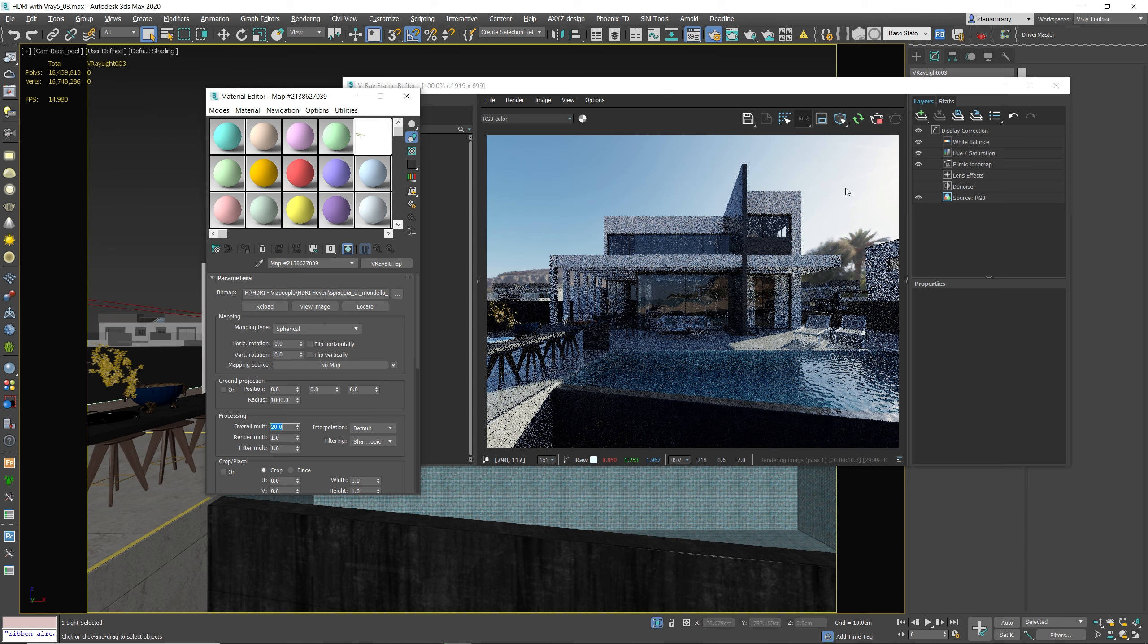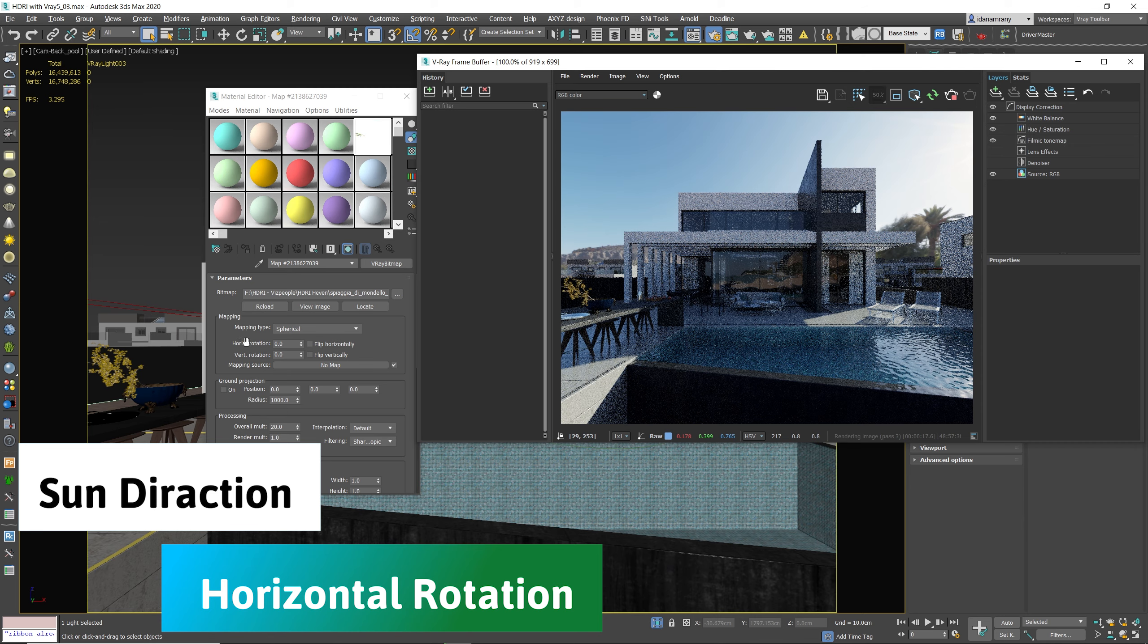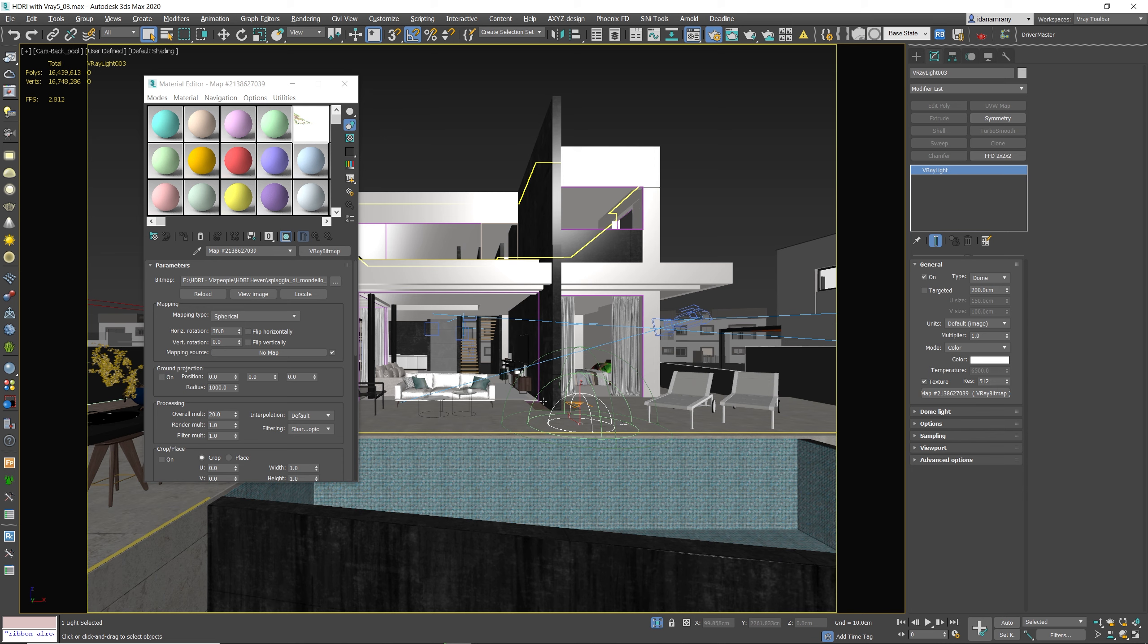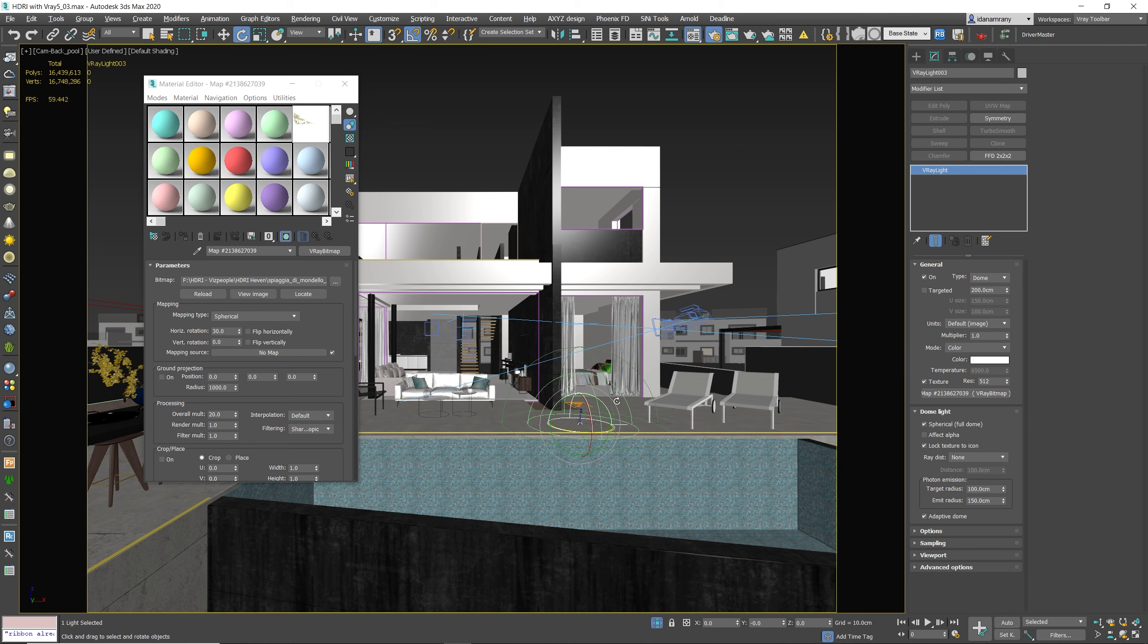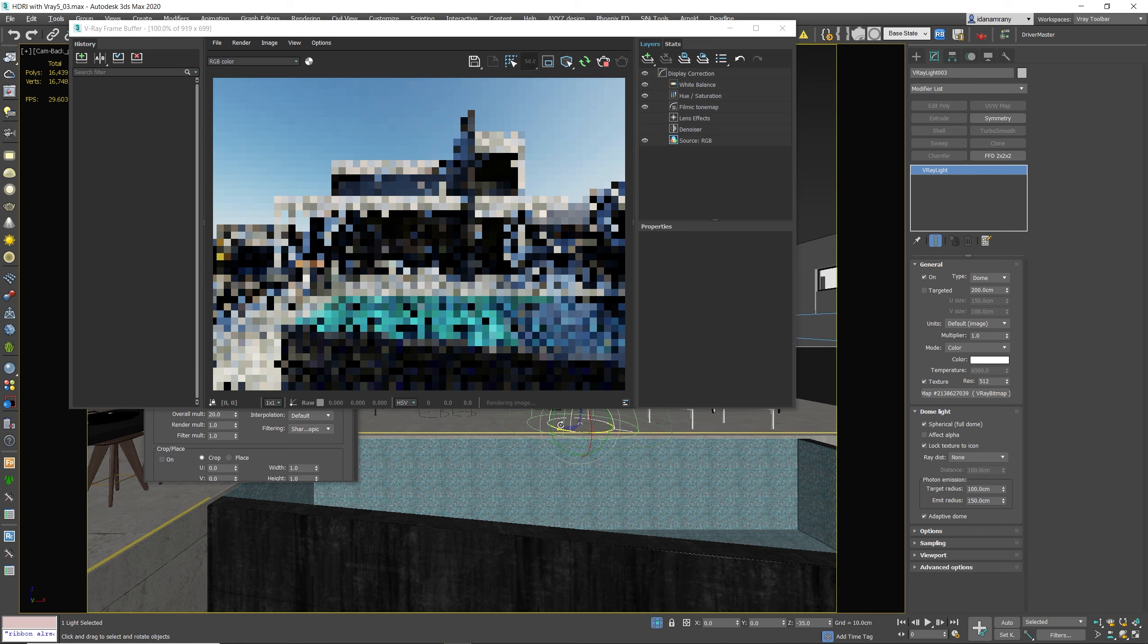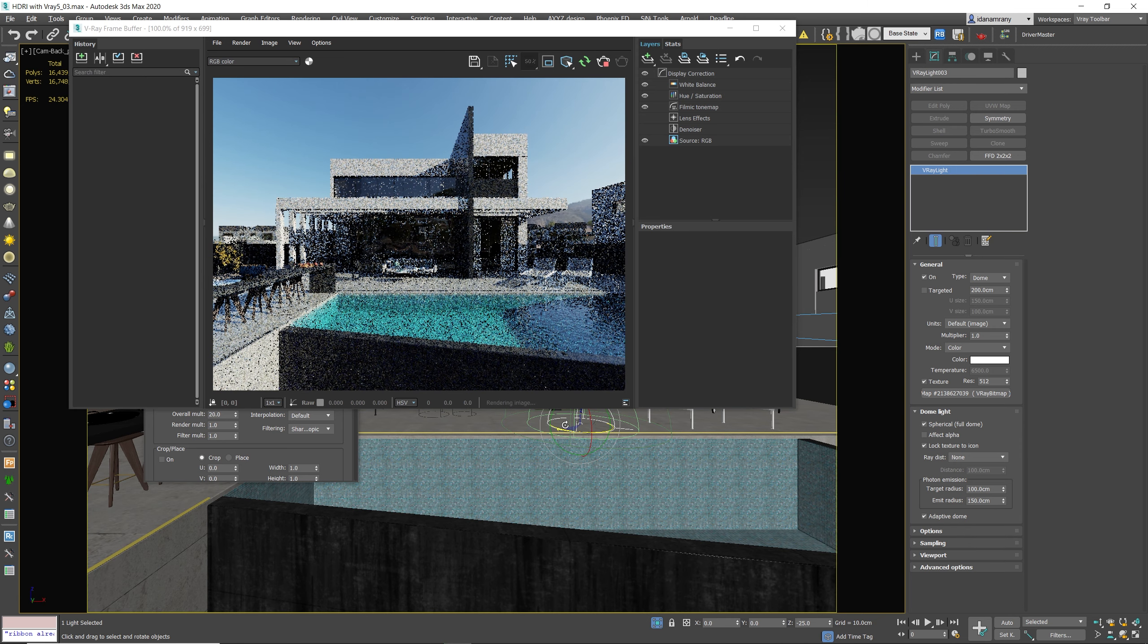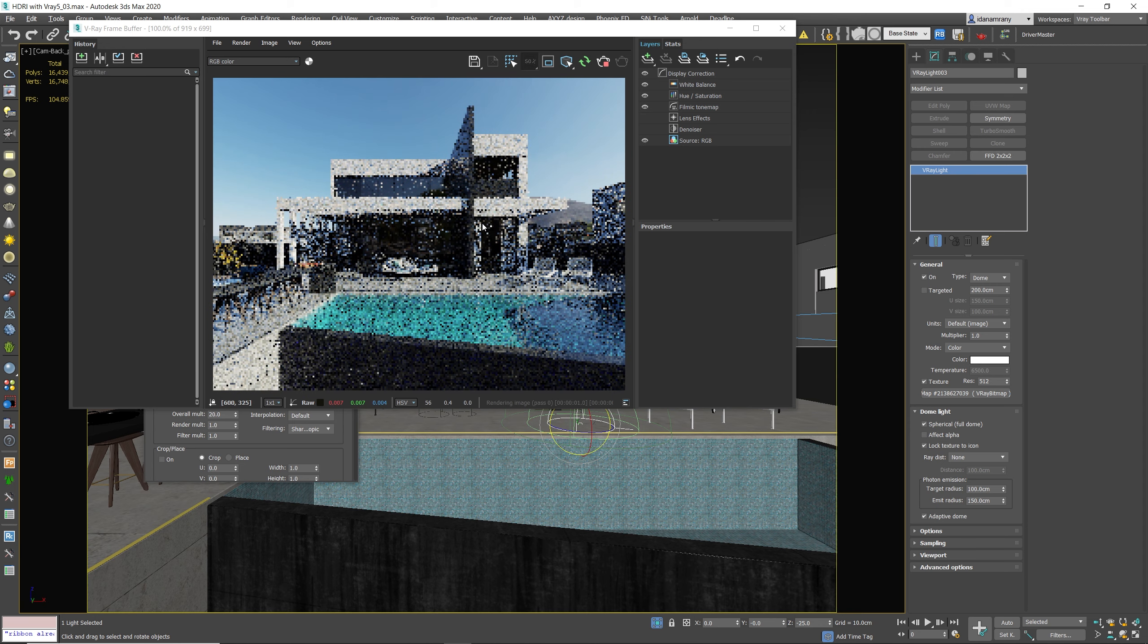And I want to change the sun direction. So to do so, we need to change the horizontal rotation, or we can even rotate the light dome. But first we need to go to the dome light settings and tick the lock texture to icon. So now whenever I'm rotating the dome light on the Z axis, it also changes the rotation of the map itself.